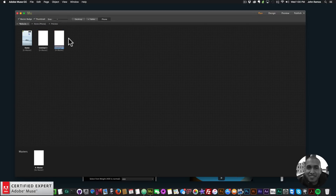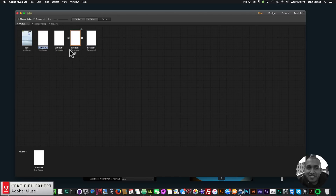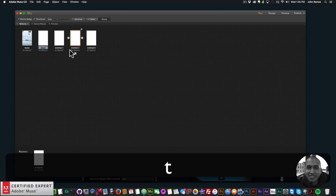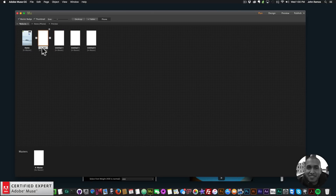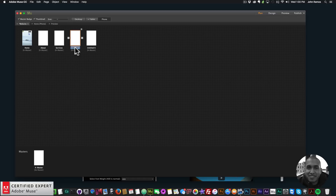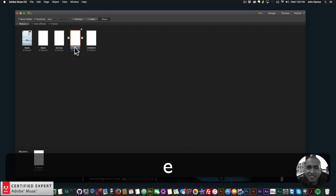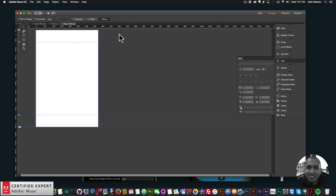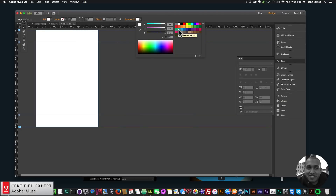The last thing I'll show is creating the other pages. I'll add four pages and to make sure the menu links work with these pages, we just name the pages the same names we added for the page links. The second page is About, the third is Services, the fourth is Subscribe, and the fifth is Contact.